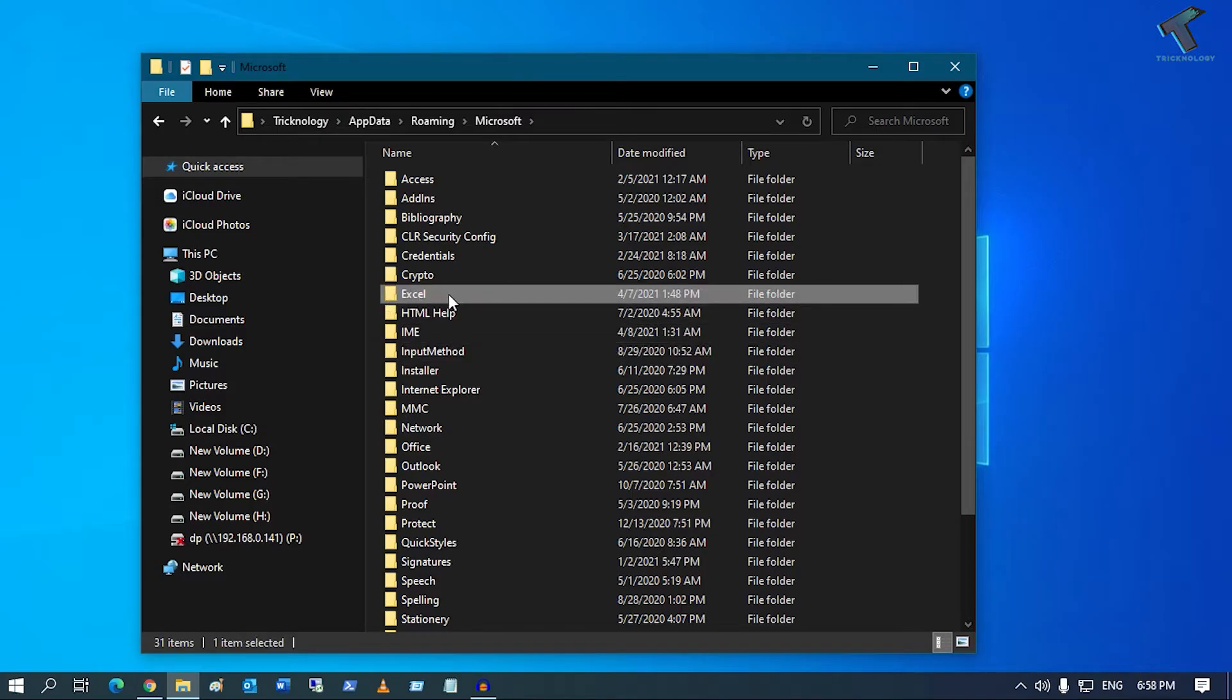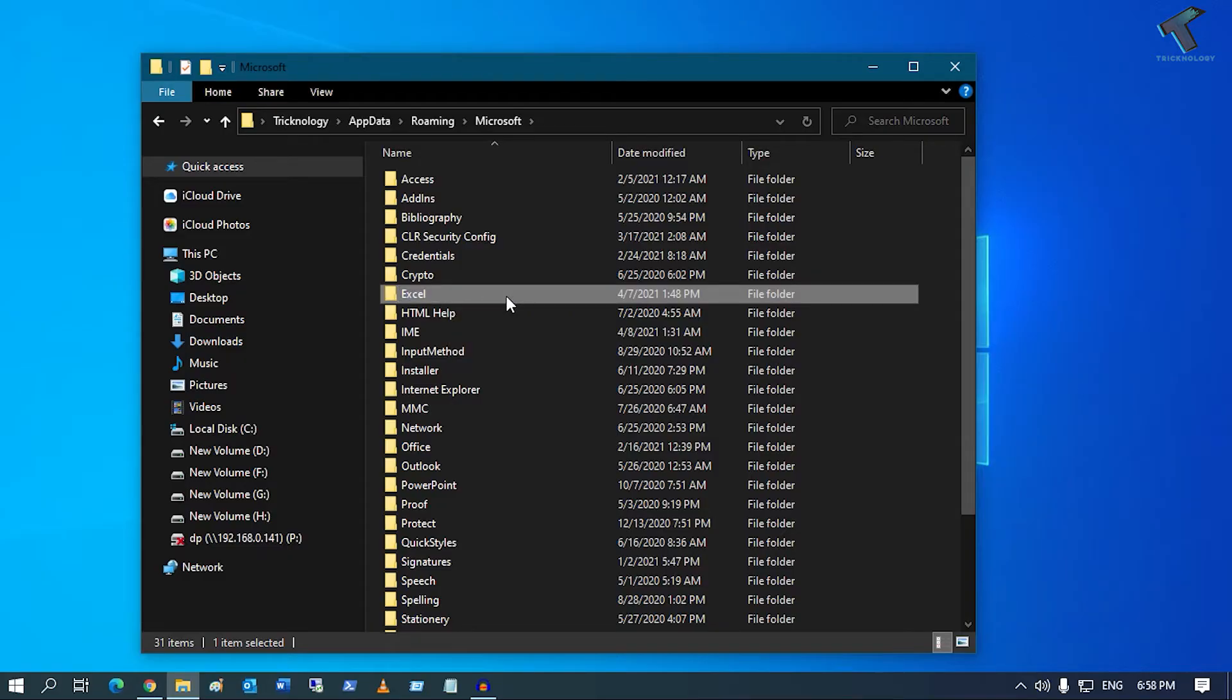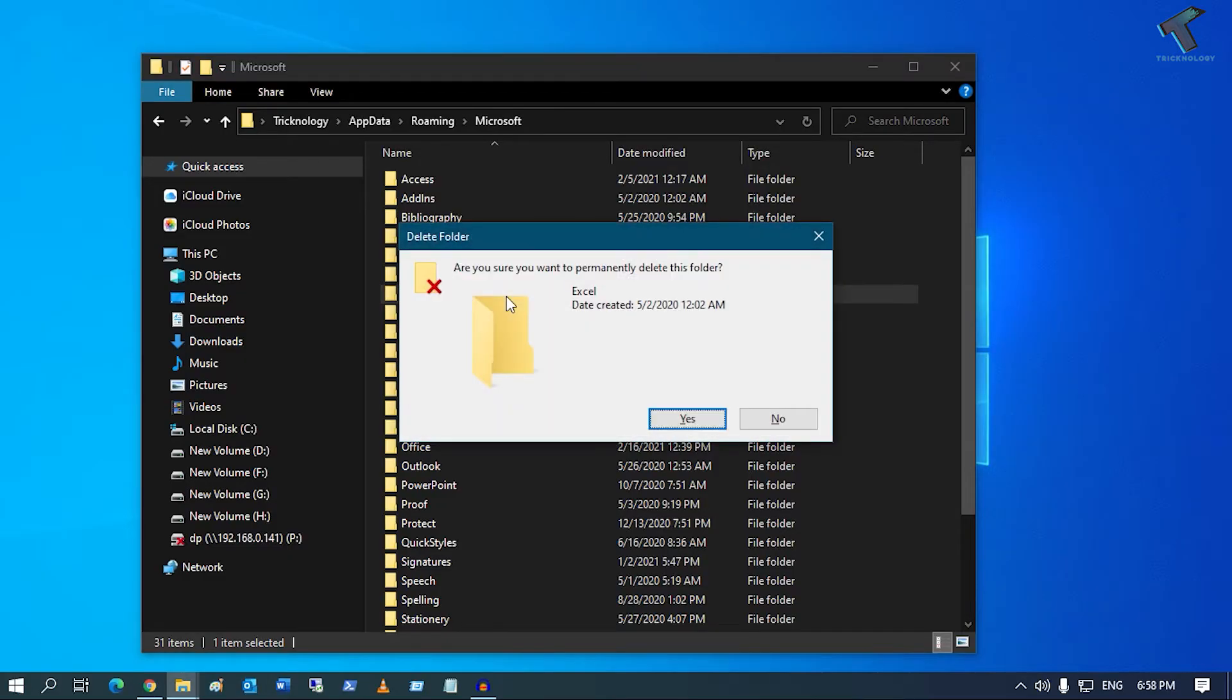Under the Microsoft folder, you will get the Excel folder. You need to select that folder and delete this folder from your computer.